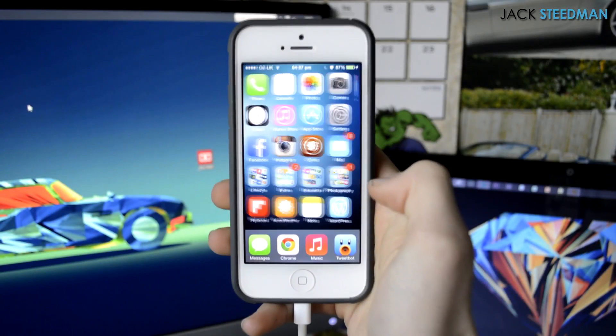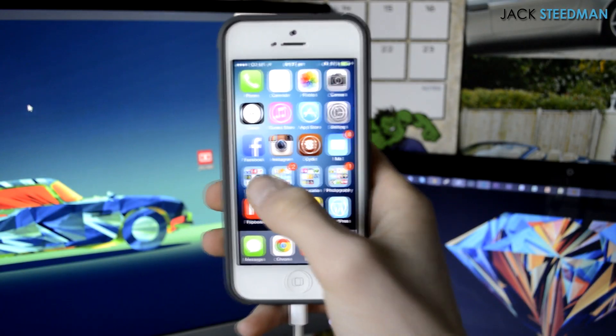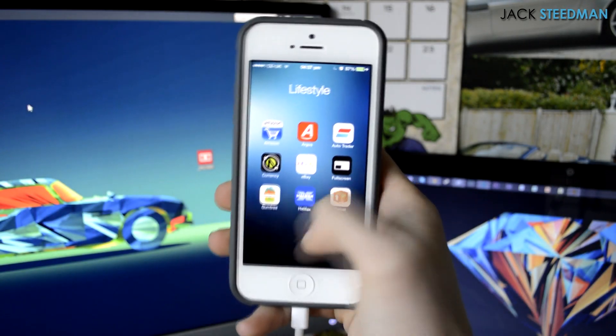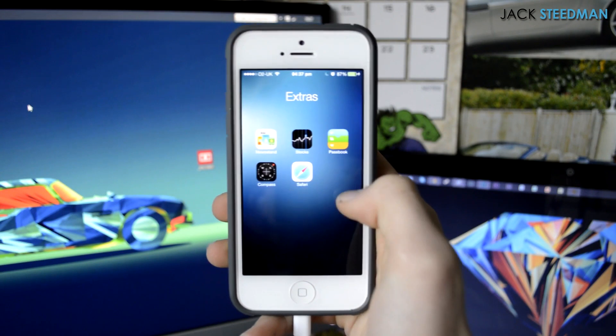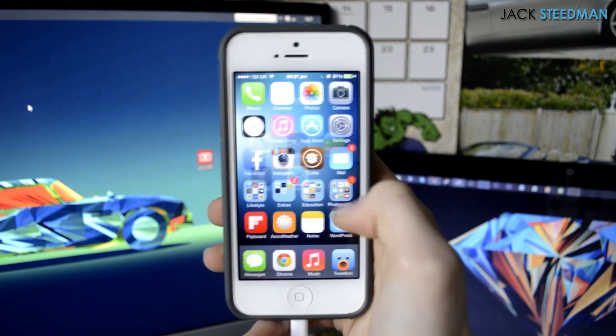What is up guys, Jack here and today I'm going to be showing you how to get DreamBoard on iOS 7 when jailbroken, obviously.